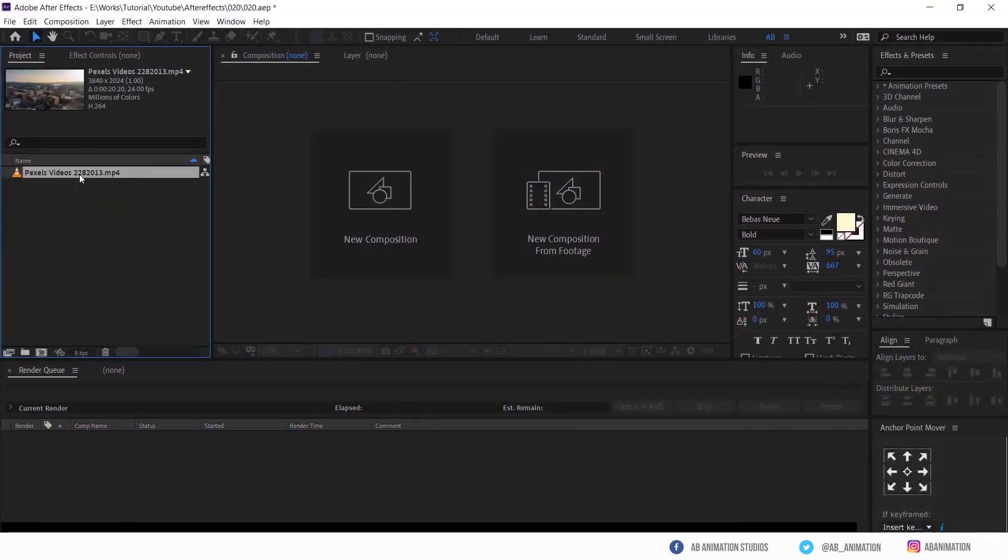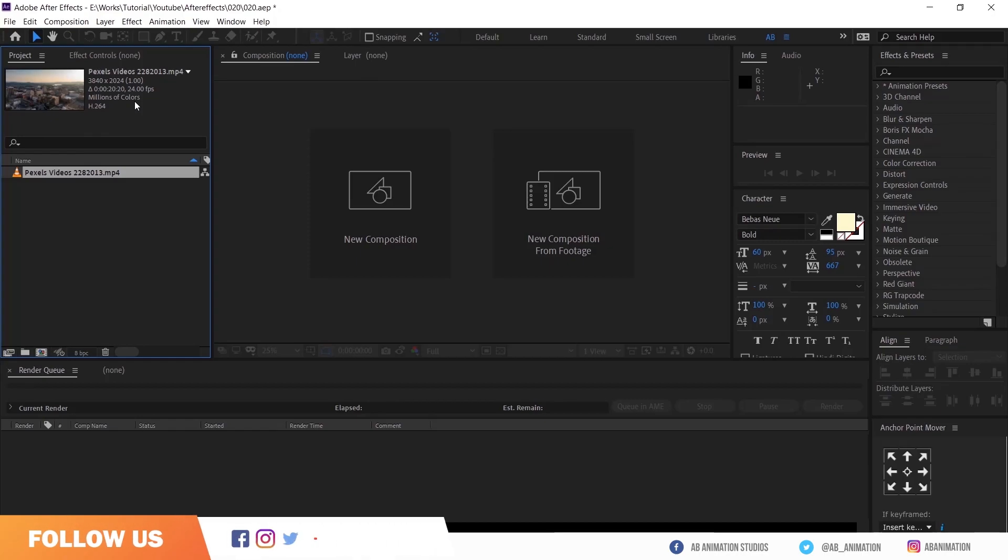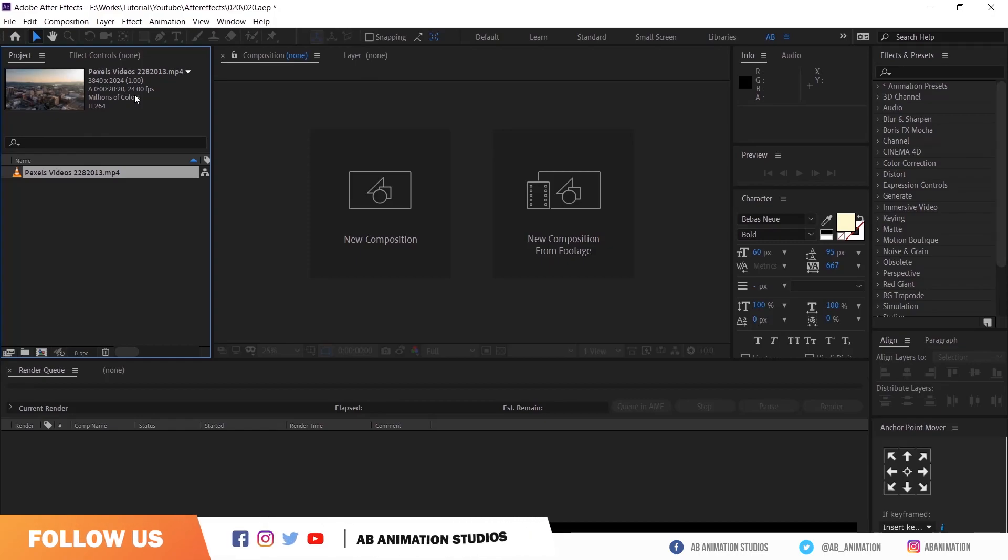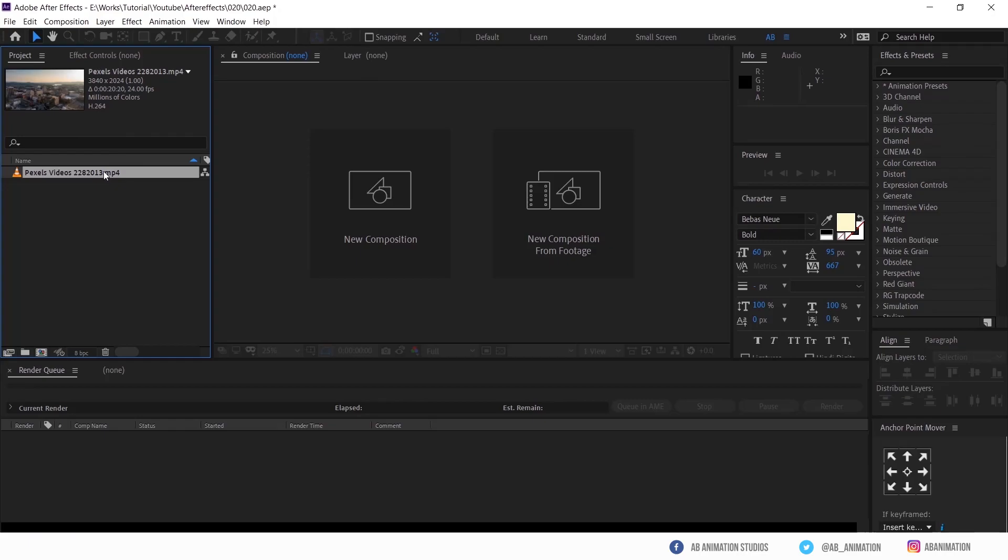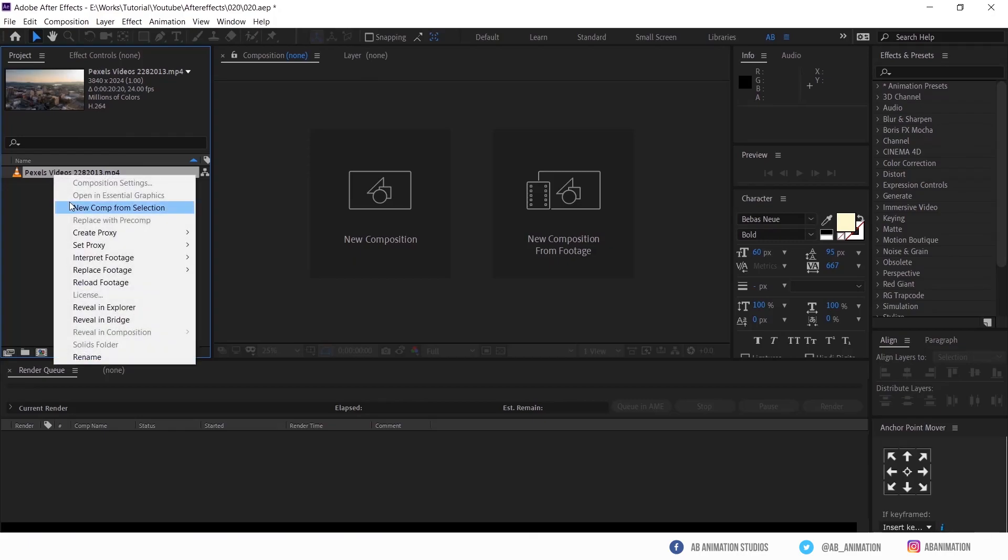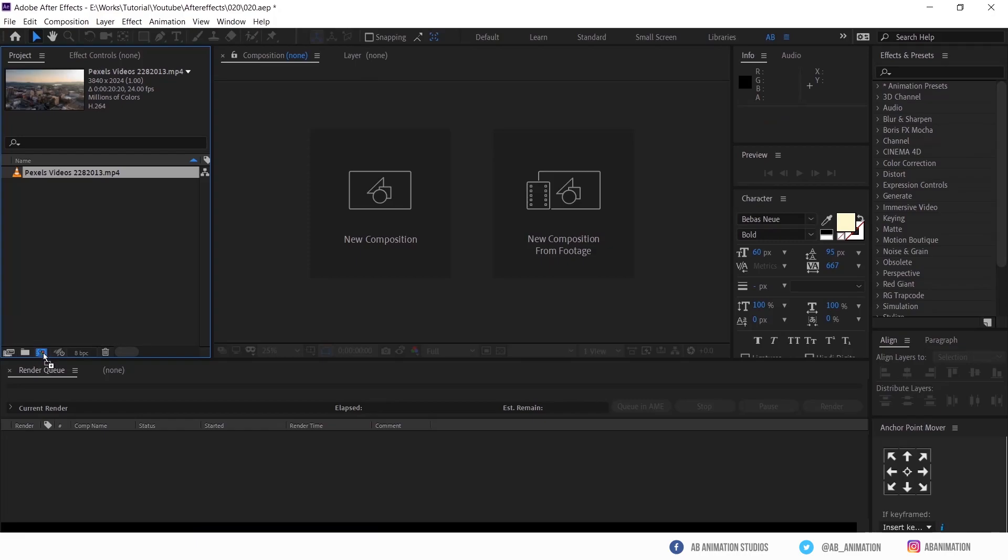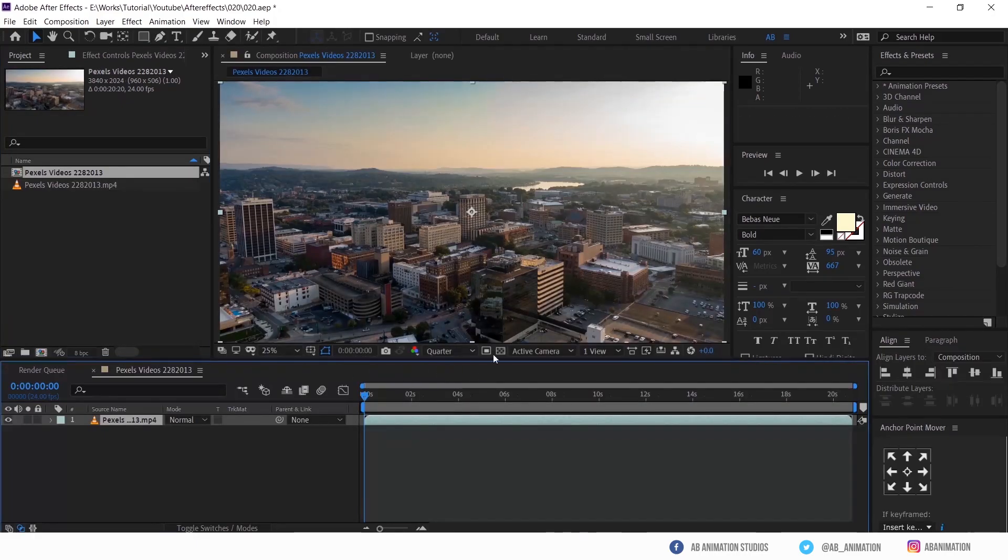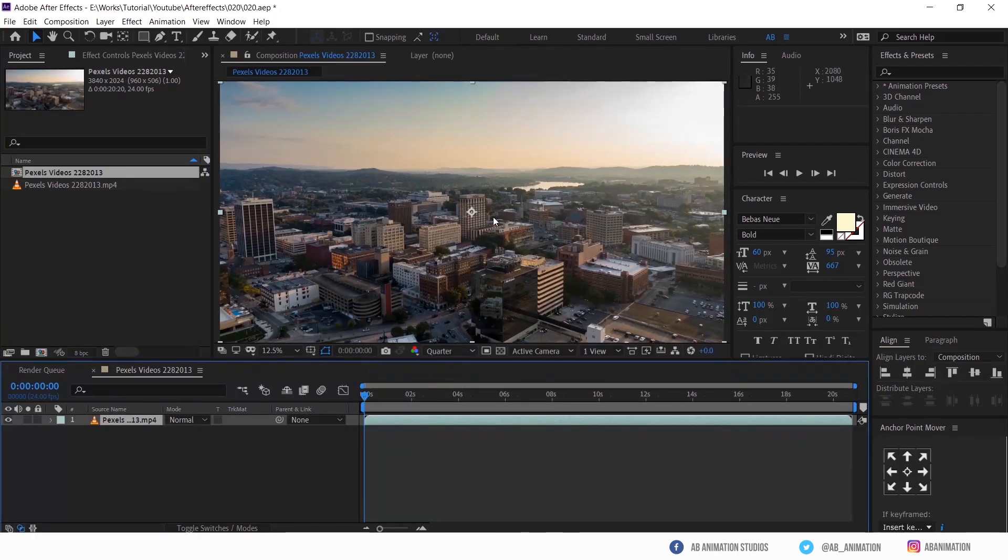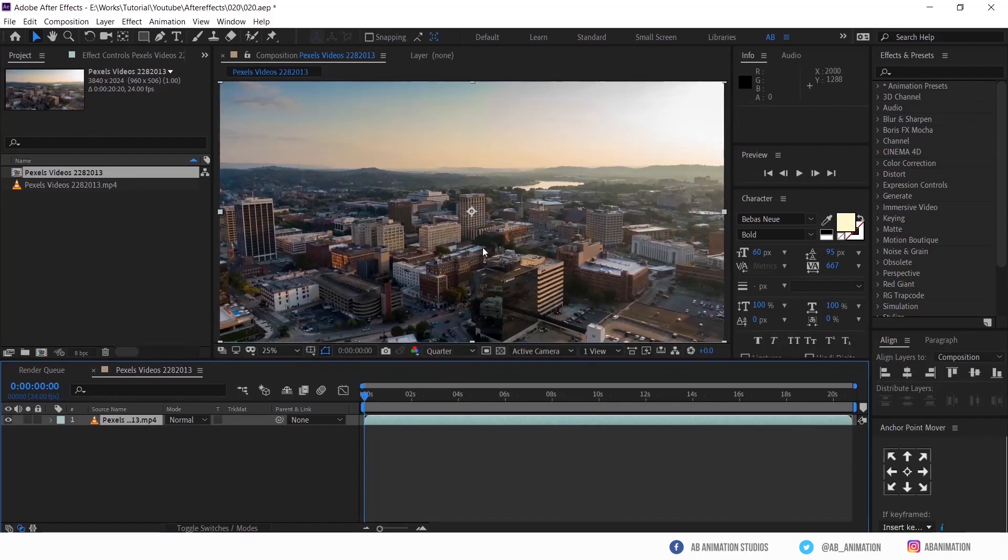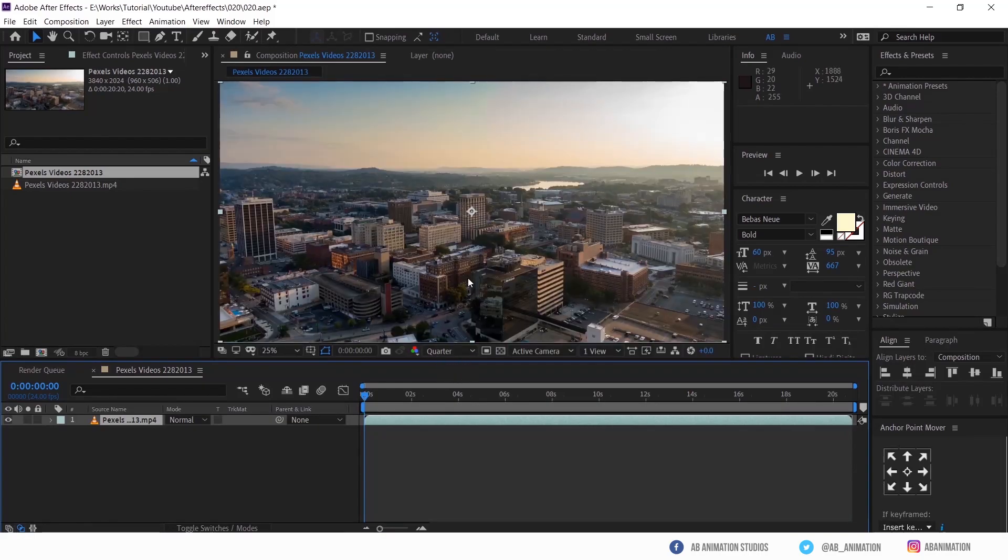So I have already imported the video in After Effects. Now we have to create a composition. To create a comp there are two ways. One, you can select the file and right click and select new composition from selection. Another one is just drag and drop the video into this icon. See, you got the composition with same resolution and frame per second also.